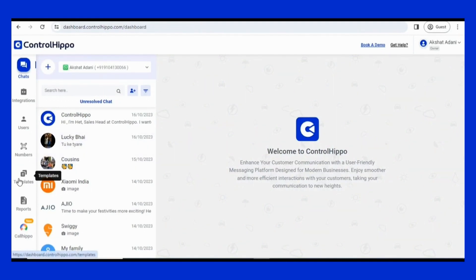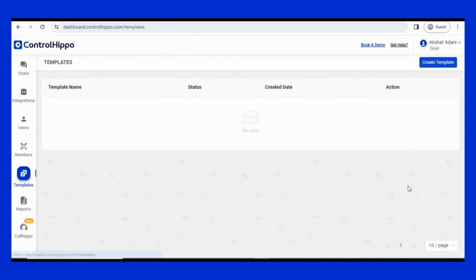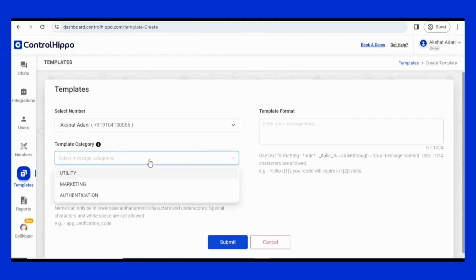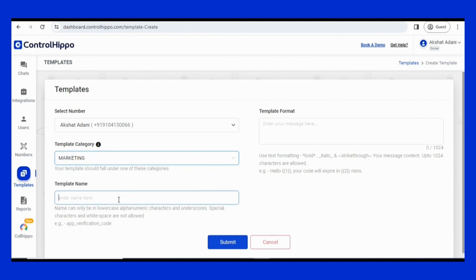To get started with quick replies, navigate to the Templates section and tap on Create Template. Select one template category from the drop-down, then choose a template name or shortcut you will type to trigger the quick reply. For example, if you are setting up a quick reply for your business address, you could use 'address' as the template name.